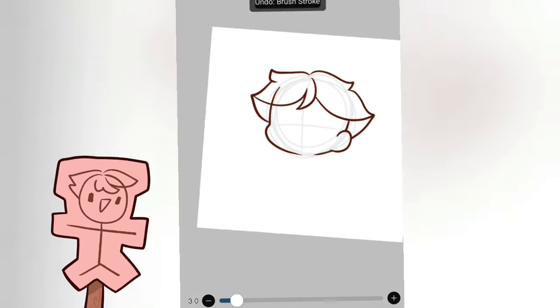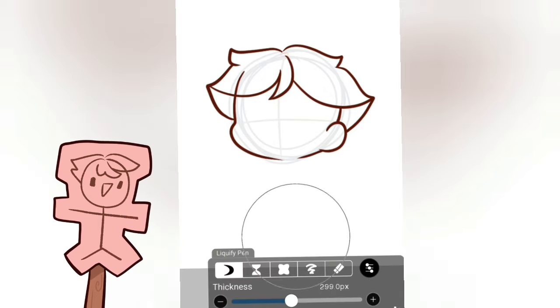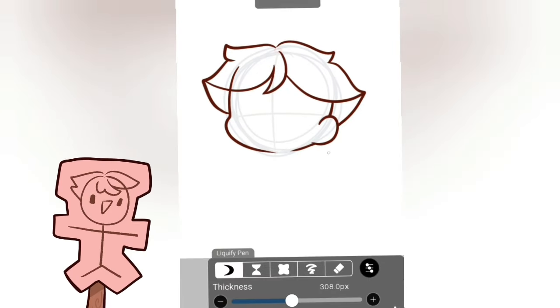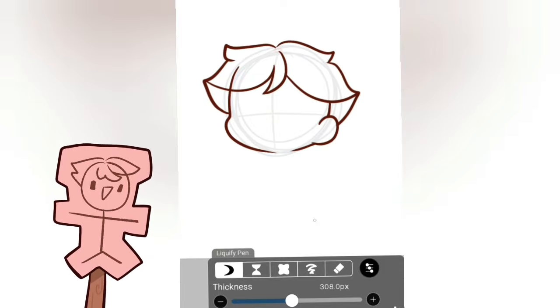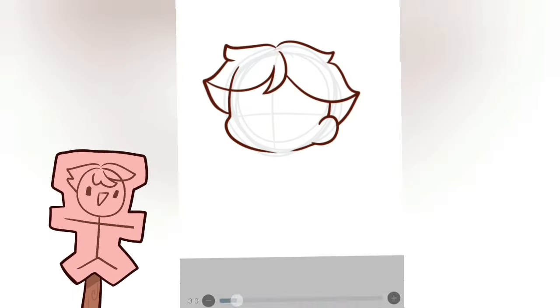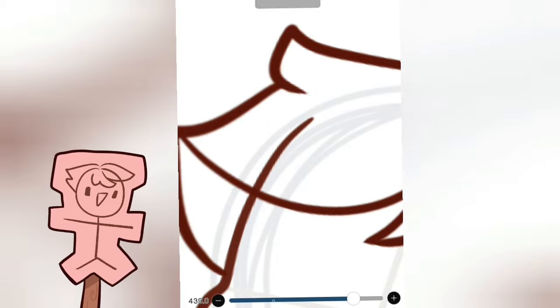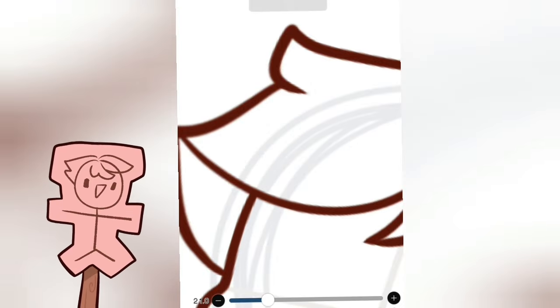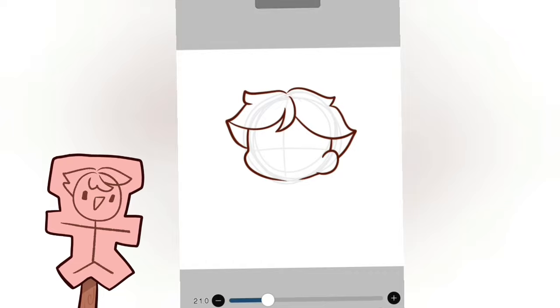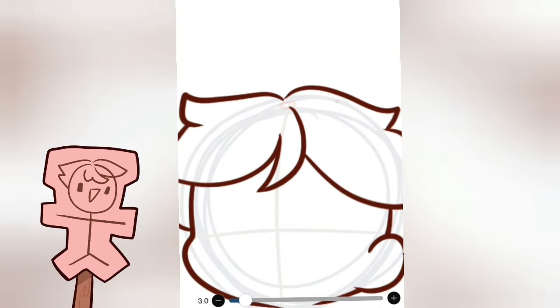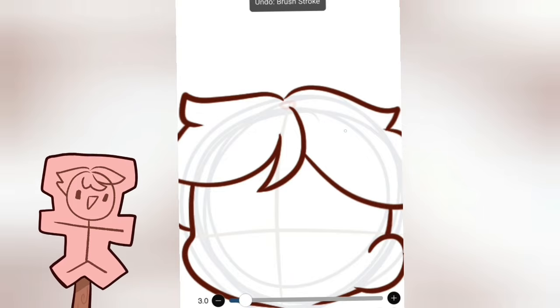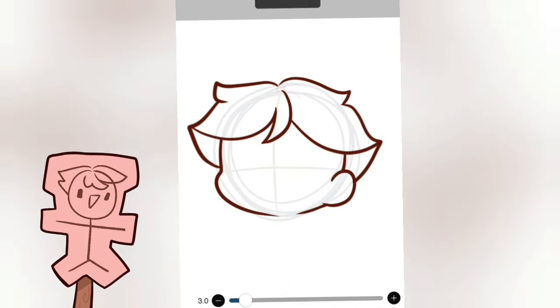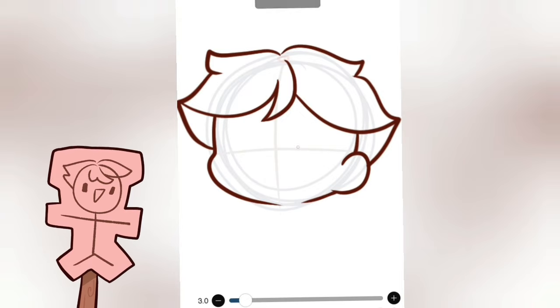The hair is done. I recommend if you're using ibis Paint to use the liquify tool when things feel a bit weird. The reason we draw the hair and the head in separate layers is so we can easily erase this. You're no longer bald. And that's also the reason why we draw a circle, so we know where the hair starts.